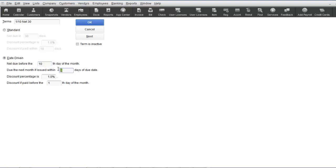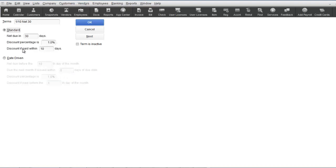Remember to give your terms list item an appropriate name that fits what the terms represents so when you select it, it makes sense to you and to your customers or vendors. So again, if you create a standard term of 1% 10 net 30, then you would write it this way in the name at the top.